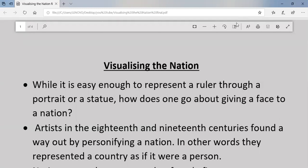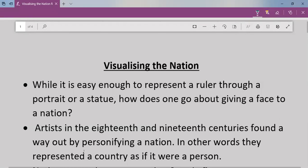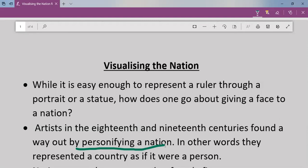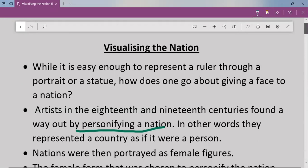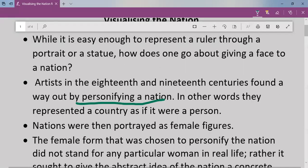Artists in the 18th and 19th centuries found a way out by personifying a nation. They considered the nation as a person and started giving the image of a person to the nation — they started personifying a nation, beginning from the 18th century. In other words, they represented a country as if it were a person, and that is the word meaning of personifying.